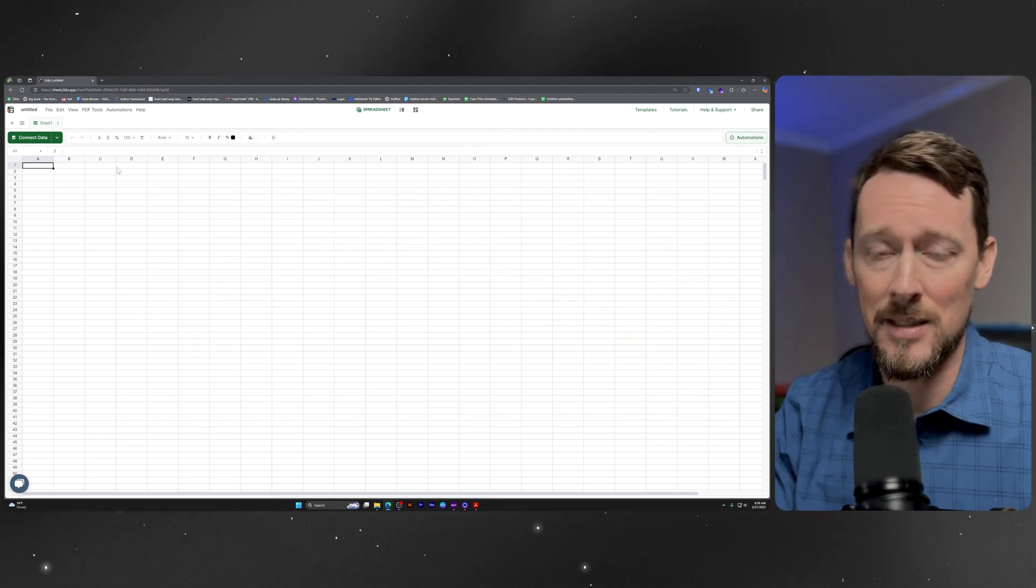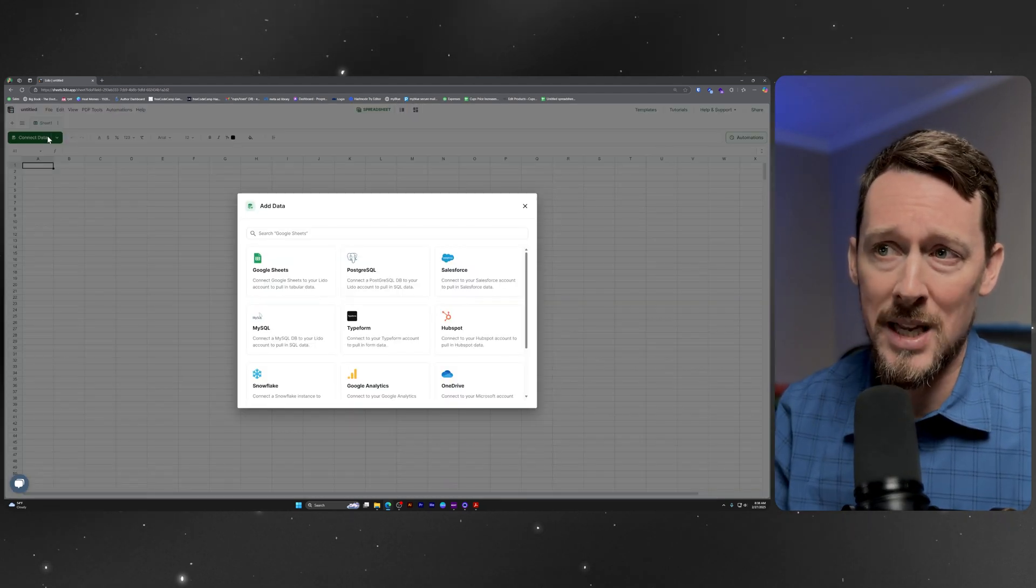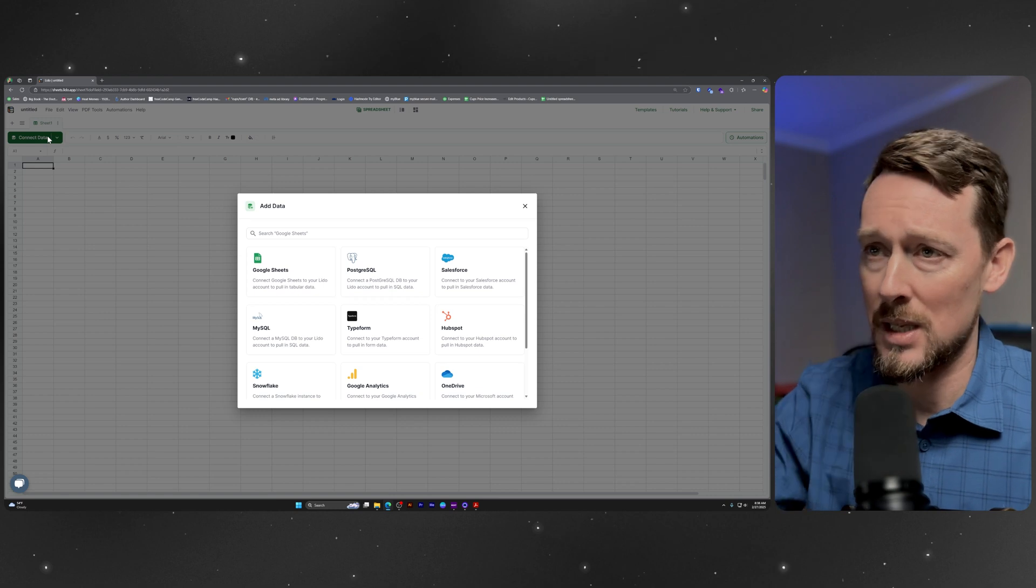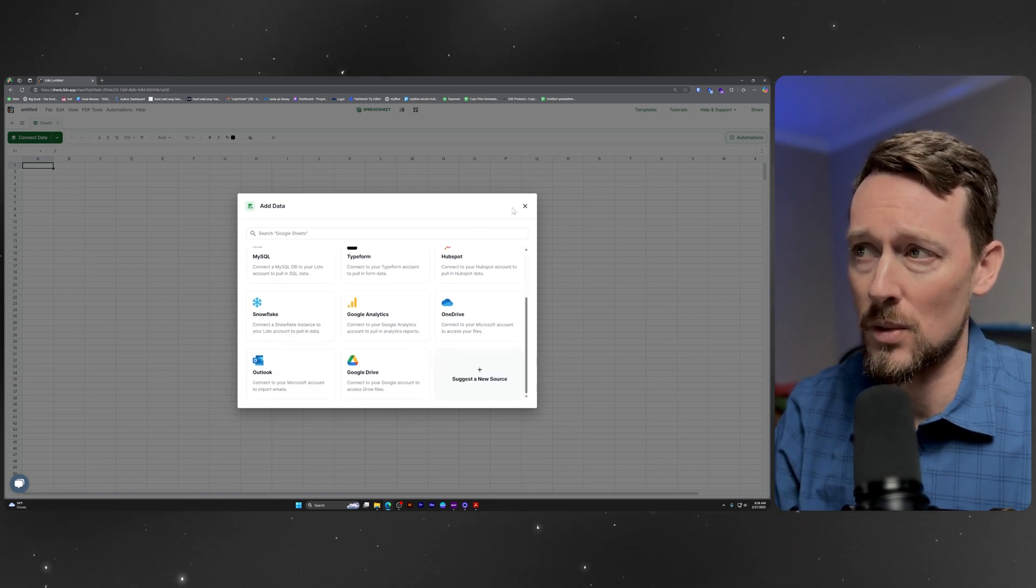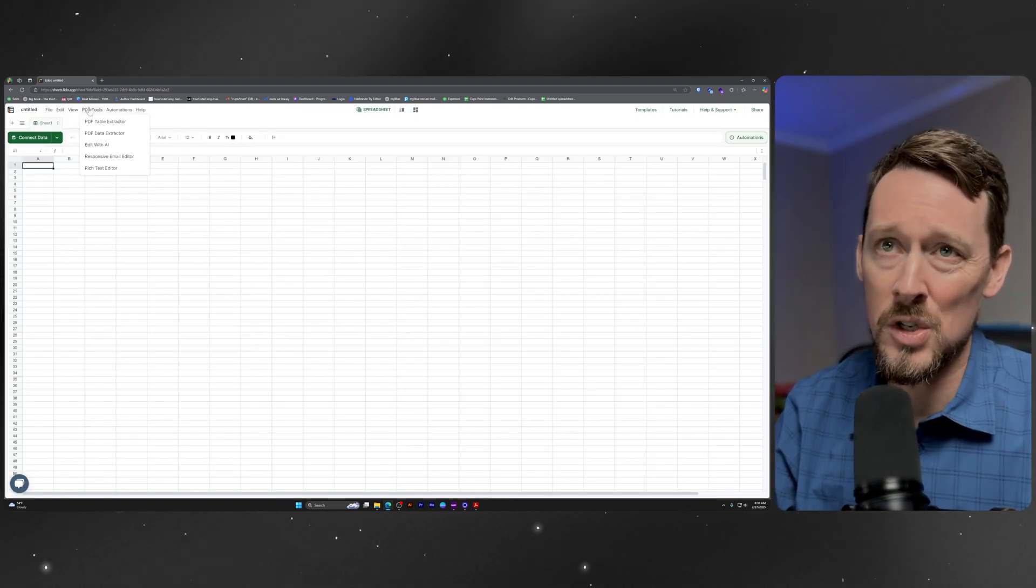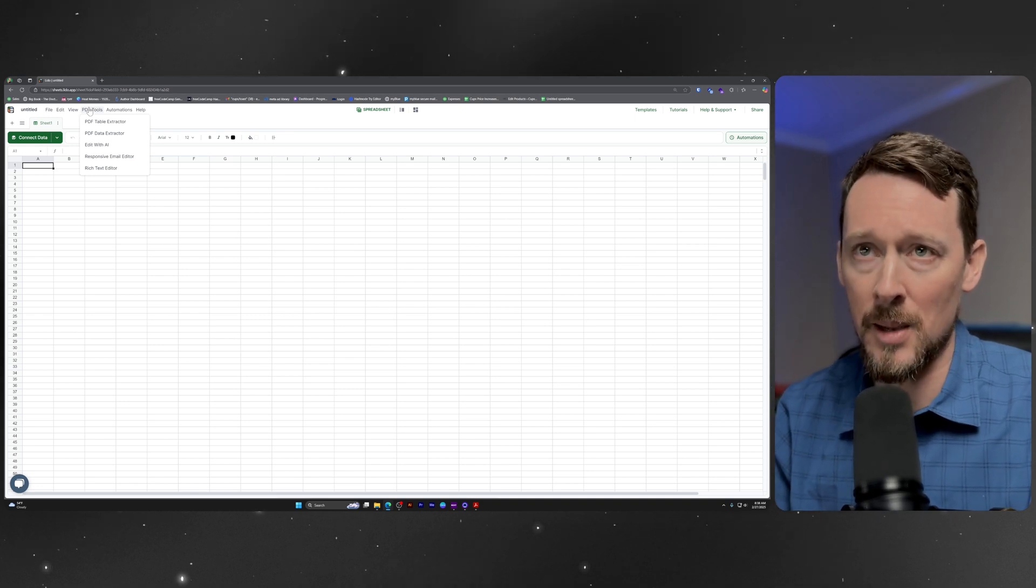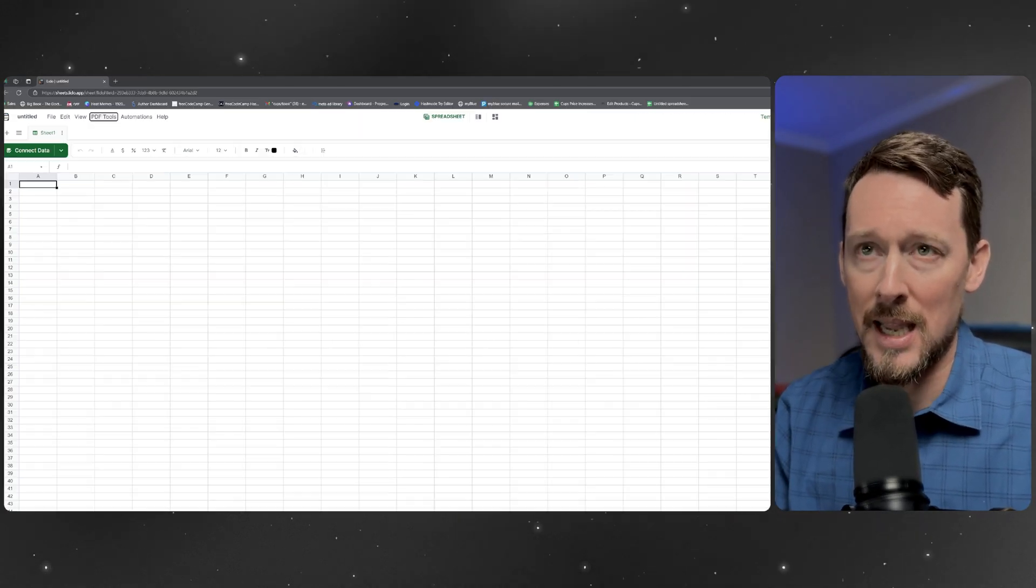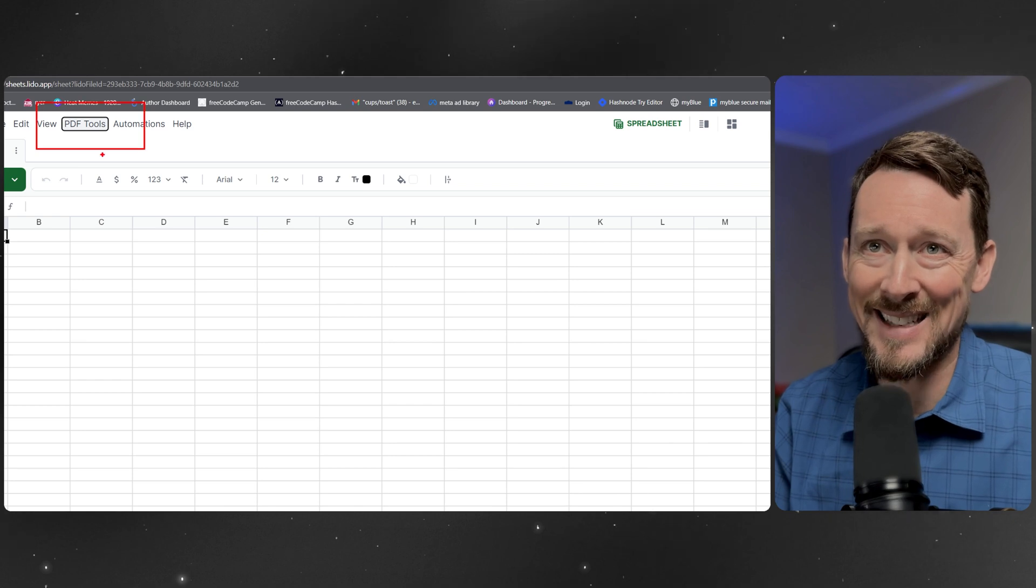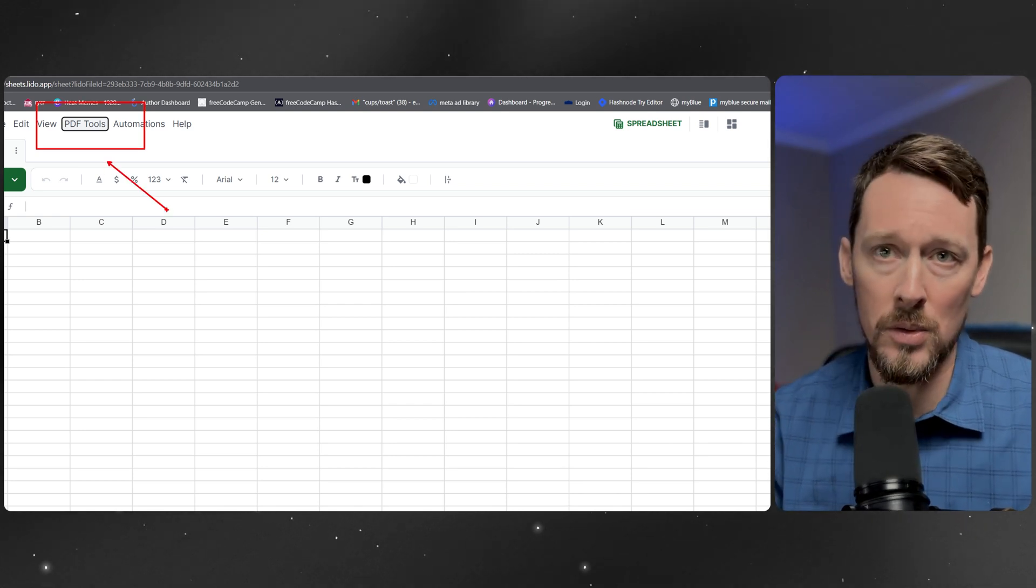Today, let's connect some data. You can connect all sorts of data using Lido from all sorts of different sources. But what I want to do is use the PDF tools up here in the menu, and we're going to actually connect our PDFs to Lido.